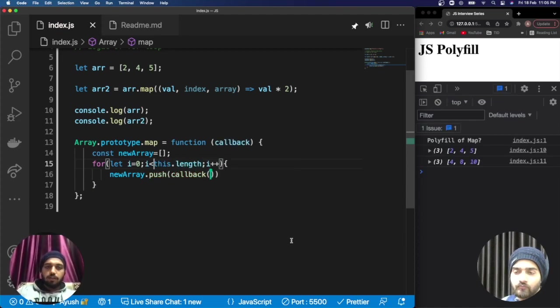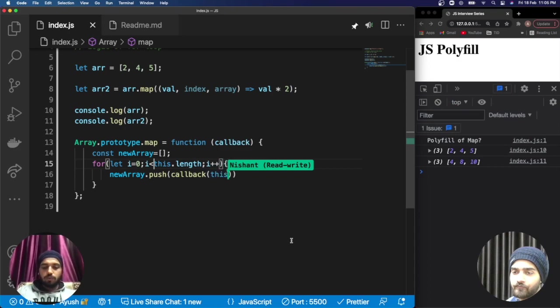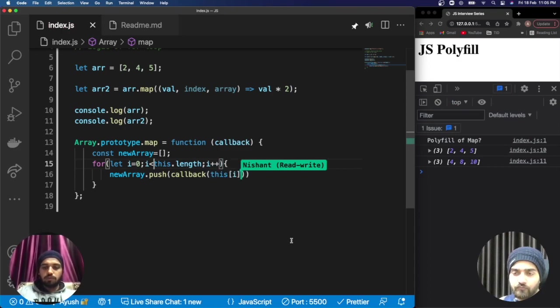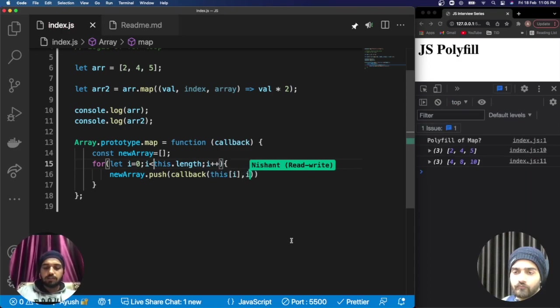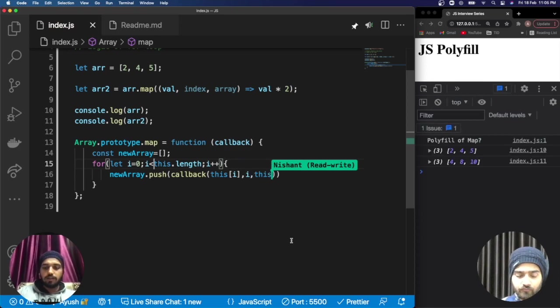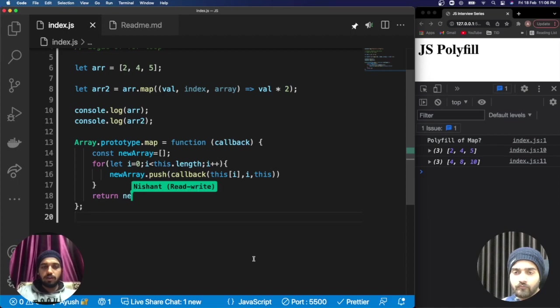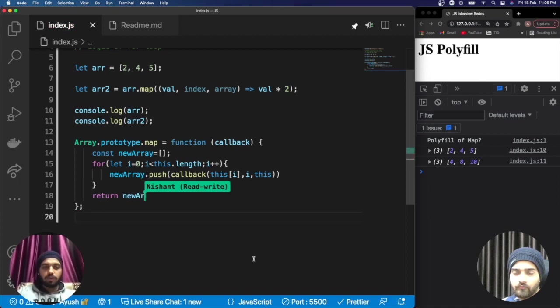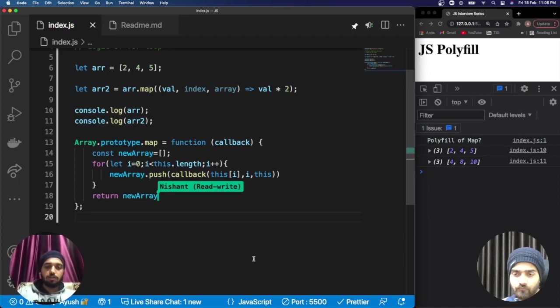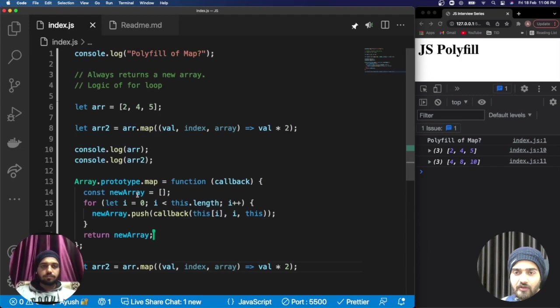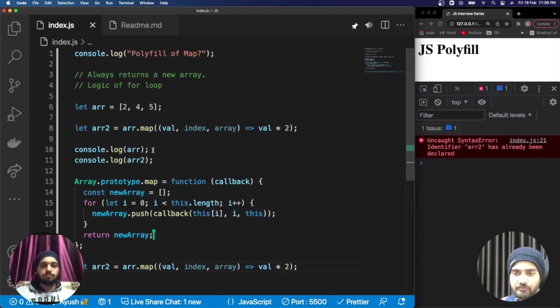We are going to push the callback, and in the callback we provide first the value this[i], the second is the index, and third is the complete array. In the last we return our new array. That's how simple the polyfill of map is.